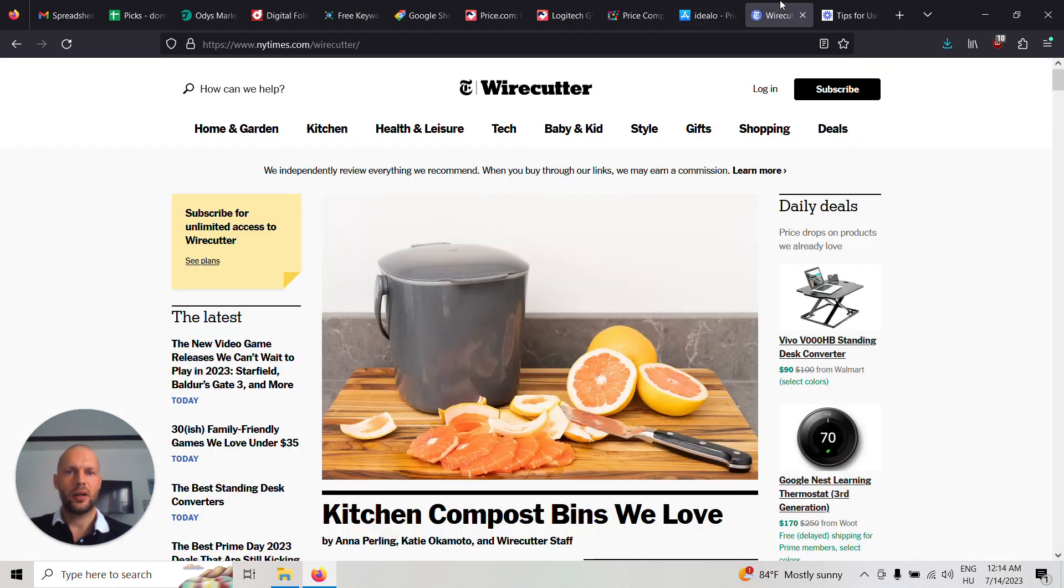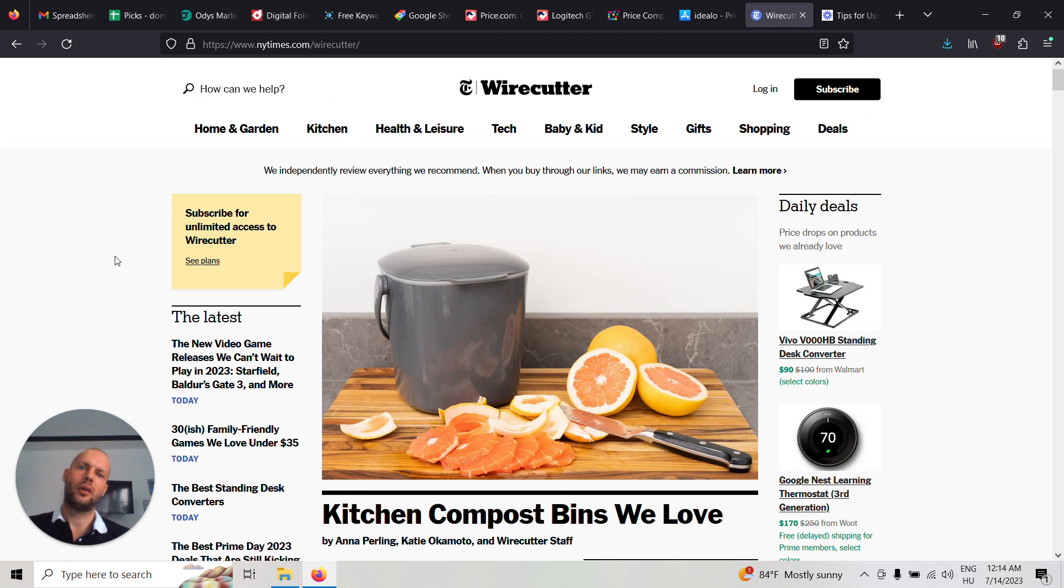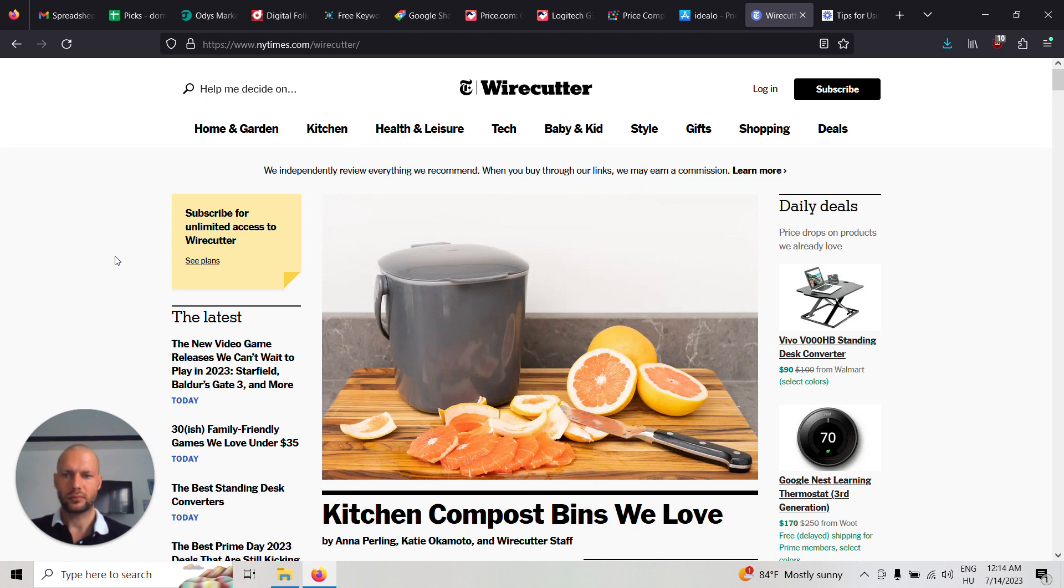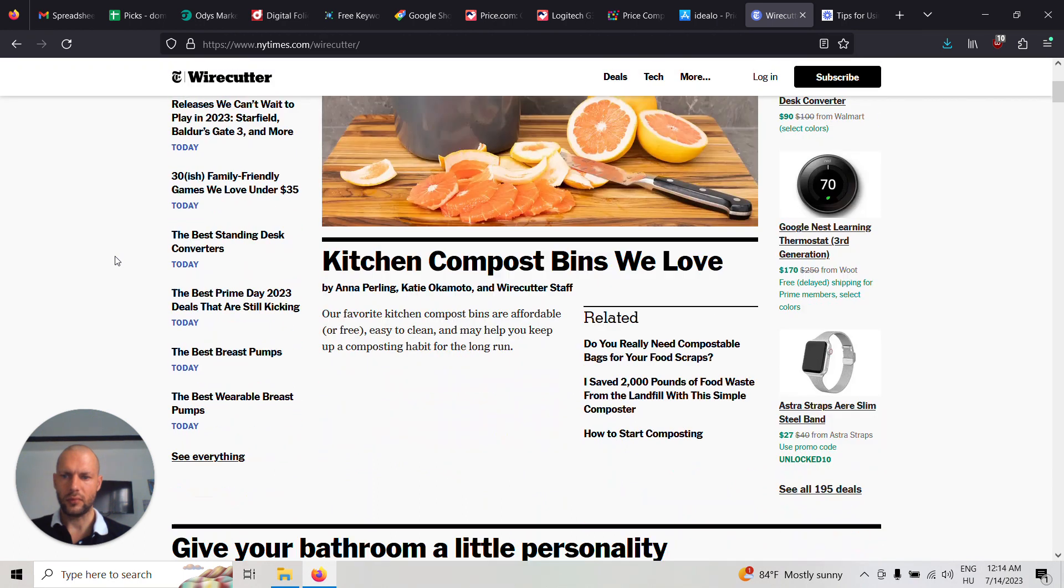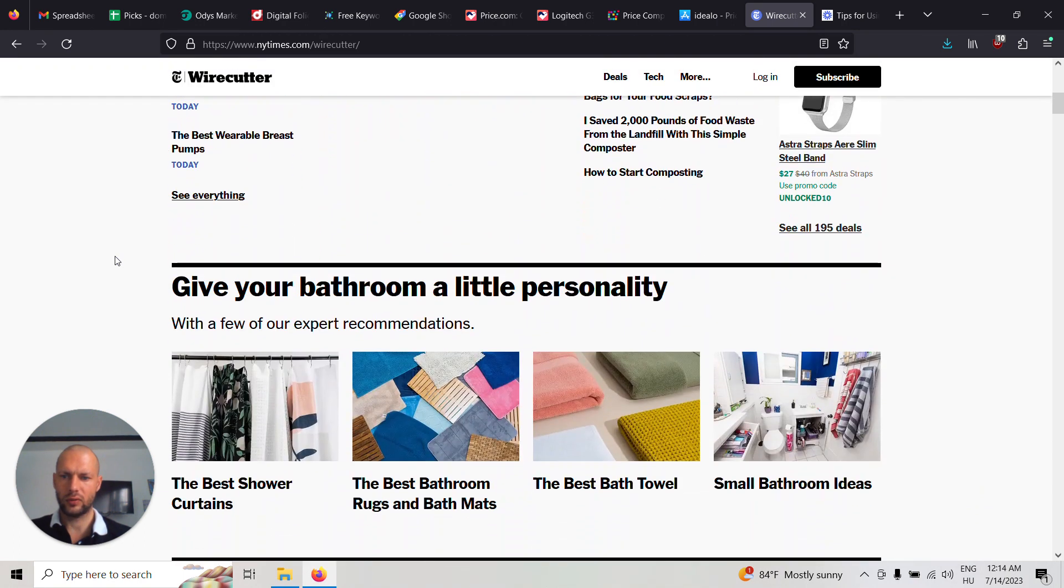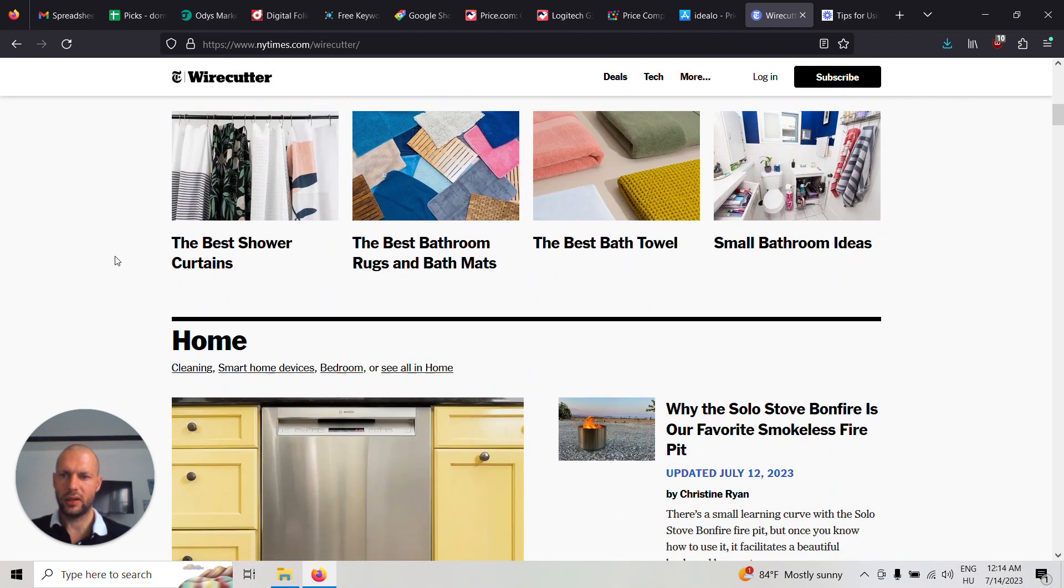And the third alternative is to build out a review website like Wirecutter. So basically you can list, for example, the best shower curtains.